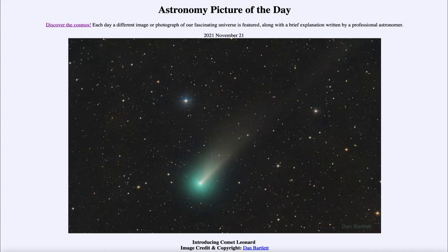When it gets in closer to the sun it gets heated up. So we can't actually see the comet itself here — we're seeing the material that has been vaporized from the small nucleus of the comet. That forms a halo around it, which we see in the green, and that's often caused by carbon emissions.